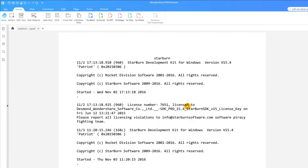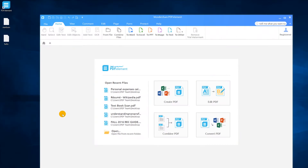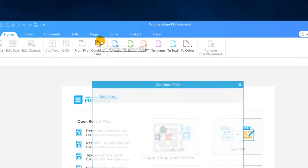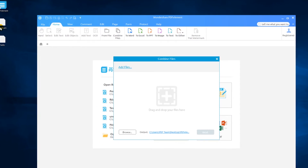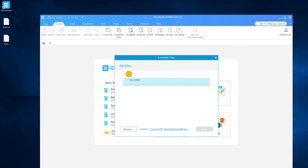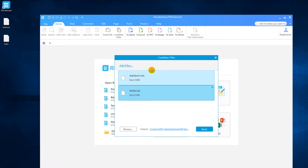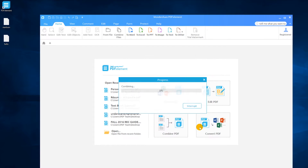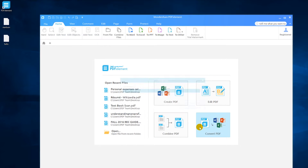Create a single PDF file from multiple text files using almost the exact same process. First click on the Combine PDF icon. Then drop your files into the window and drag them around to set the correct order. Click Next to create your PDF document.